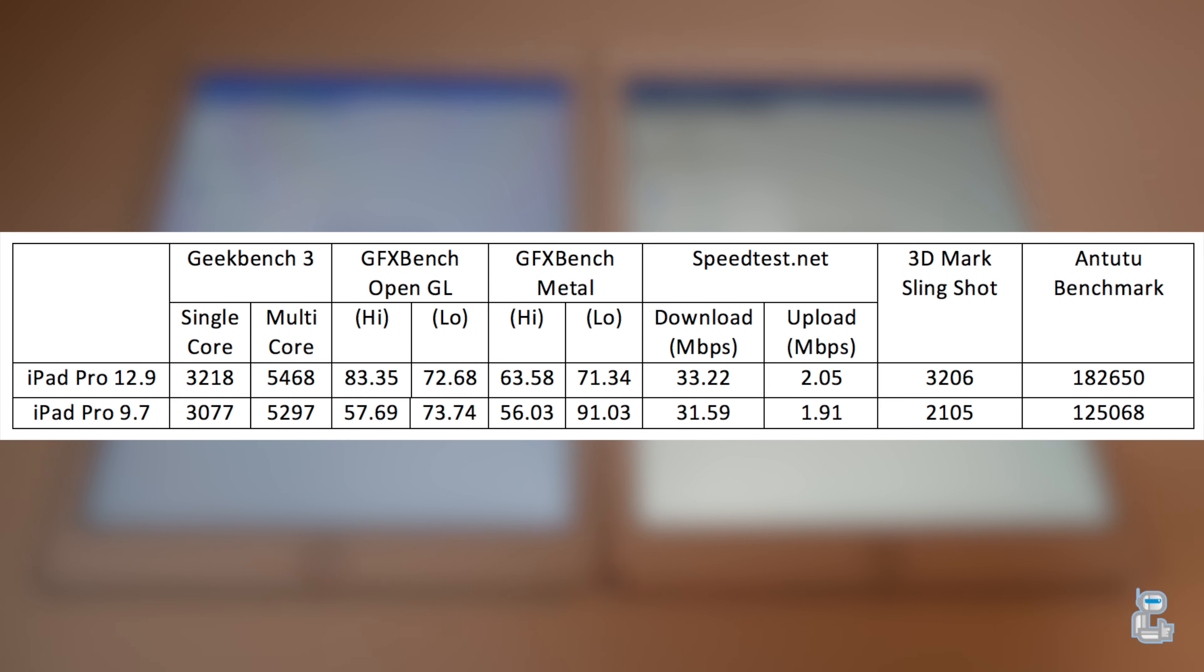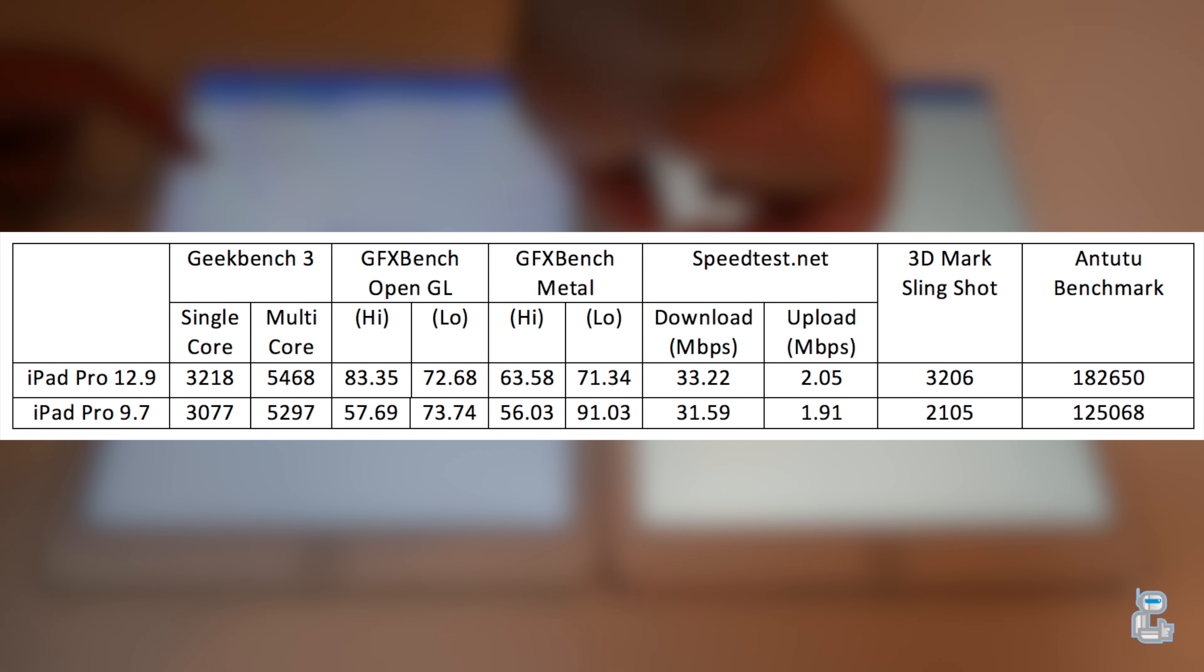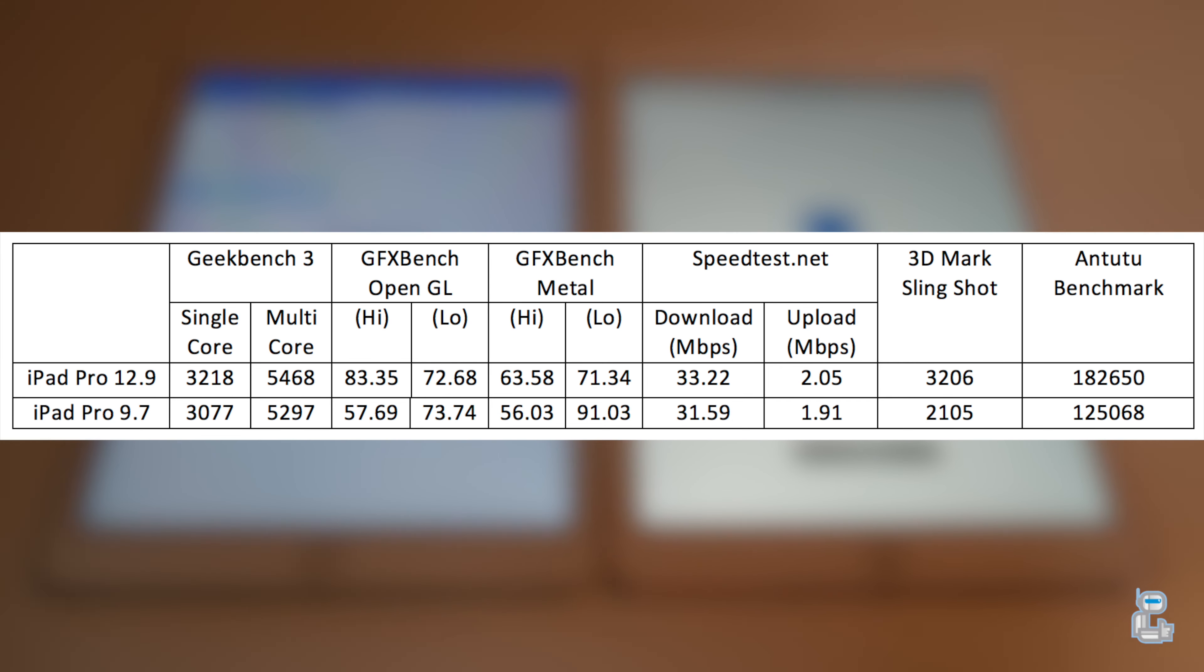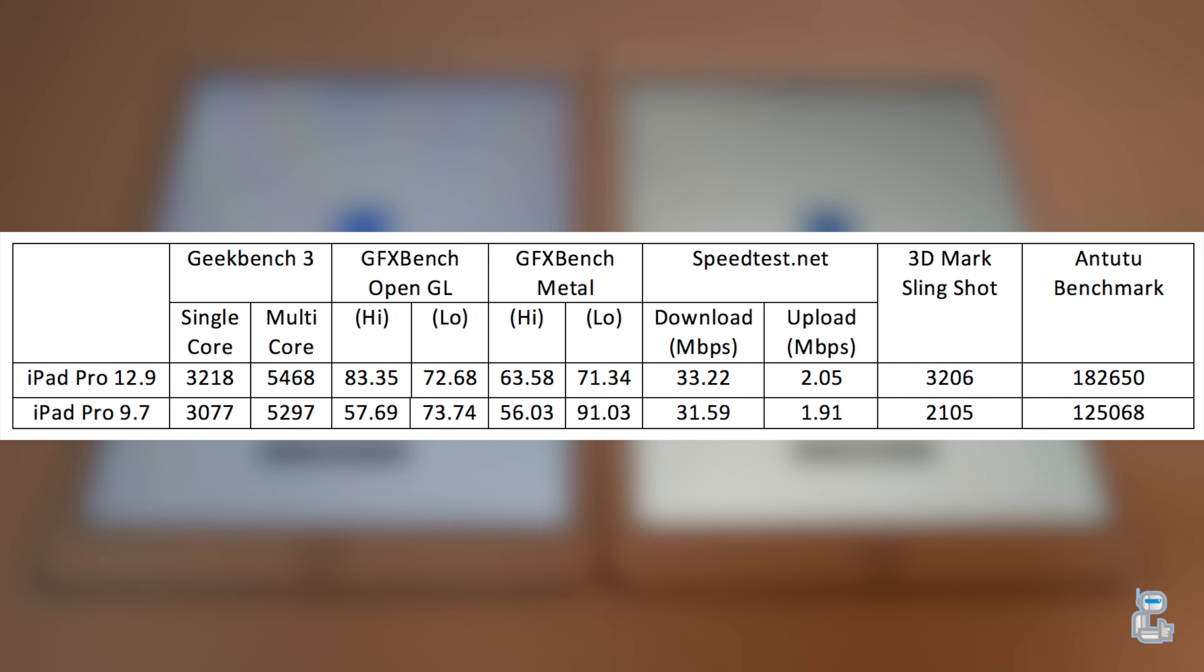On my channel I have uploaded a number of videos where I compare the 9.7 inch iPad Pro to the iPad Air 2 as well as comparing the 12.9 inch iPad Pro to the 2016 12 inch Retina MacBook. You can click the cards on the top right of the screen or links to these videos can also be found in the description section.